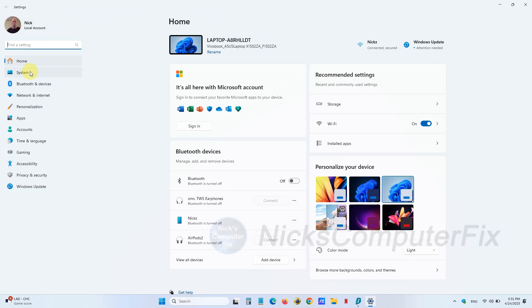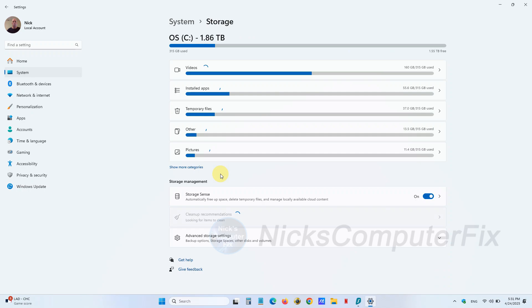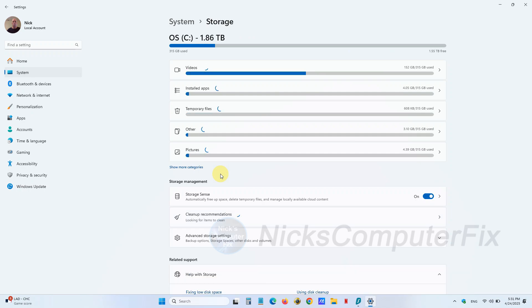Once you have Settings open, click on System, and then on the right-hand side scroll down to where it says Storage and left click on that.